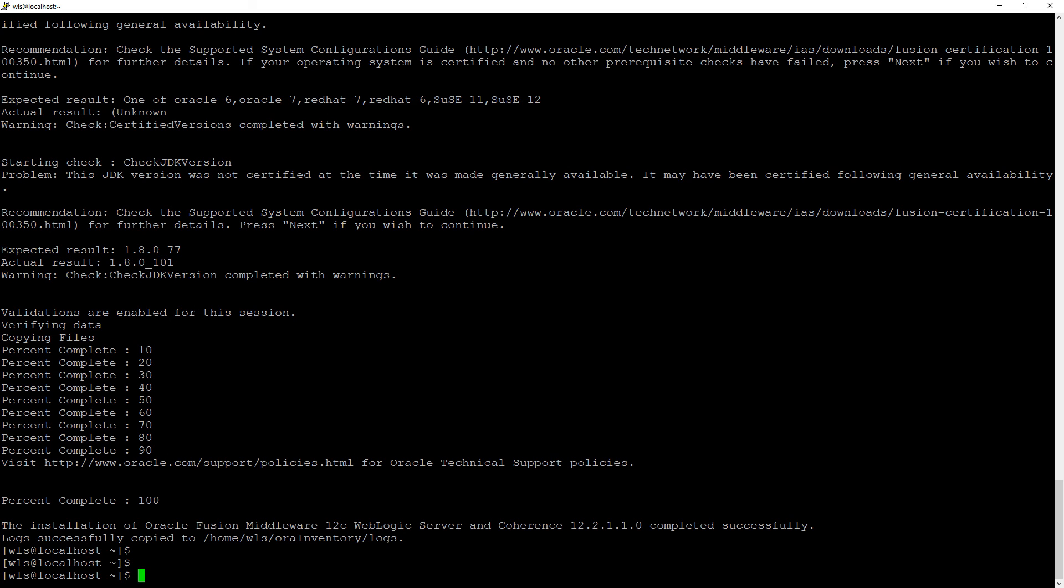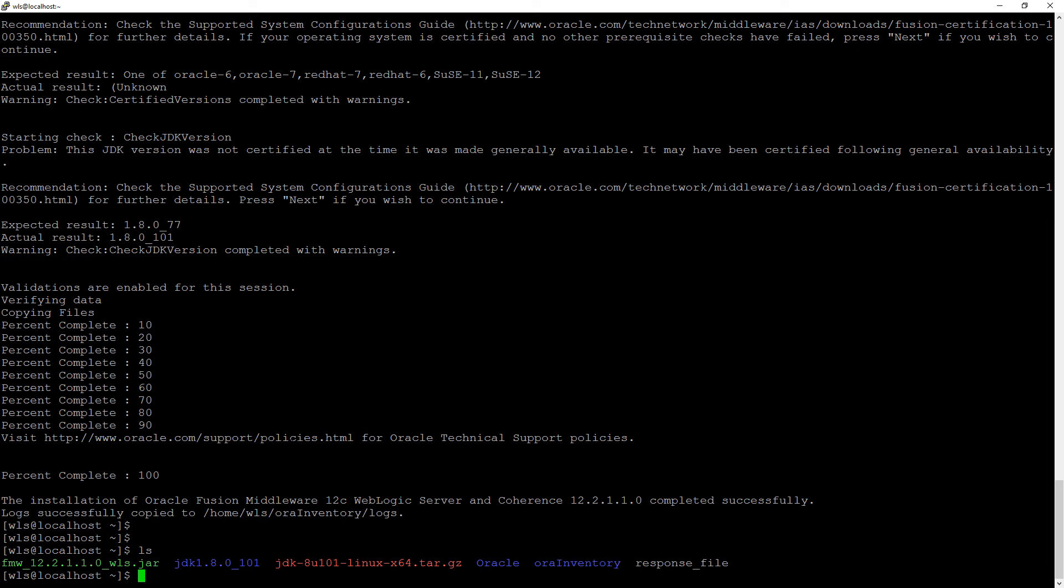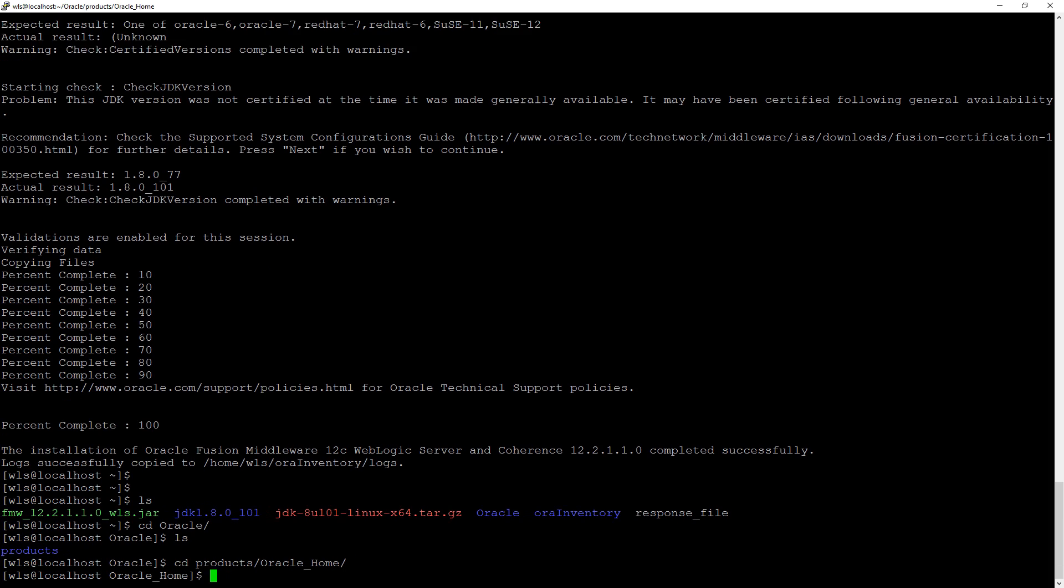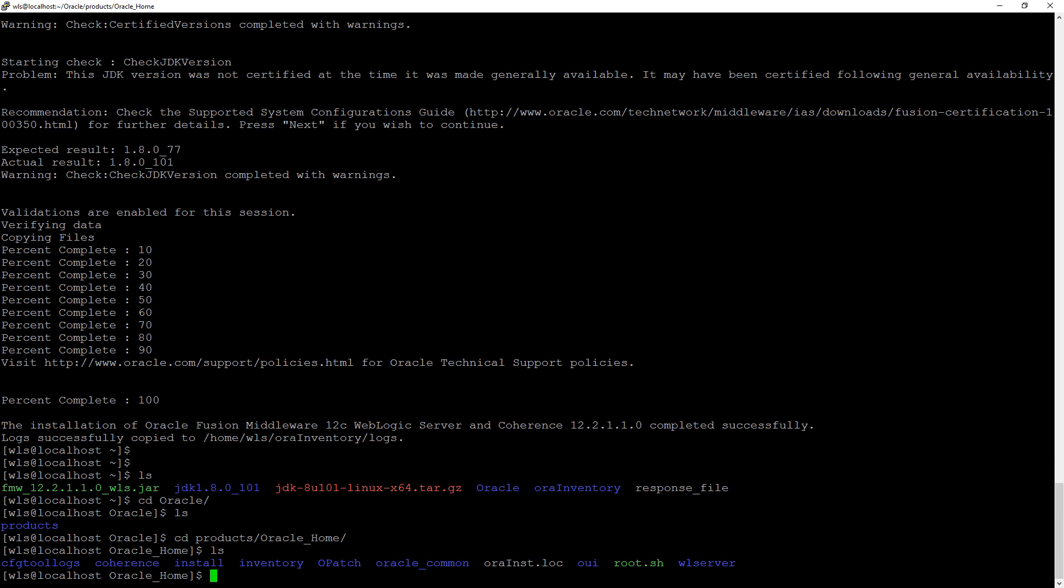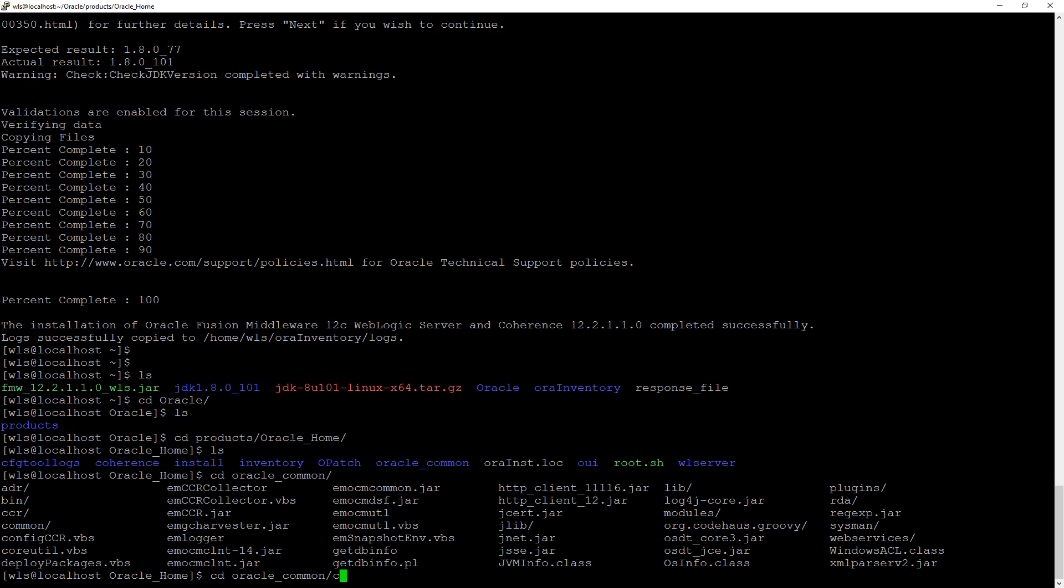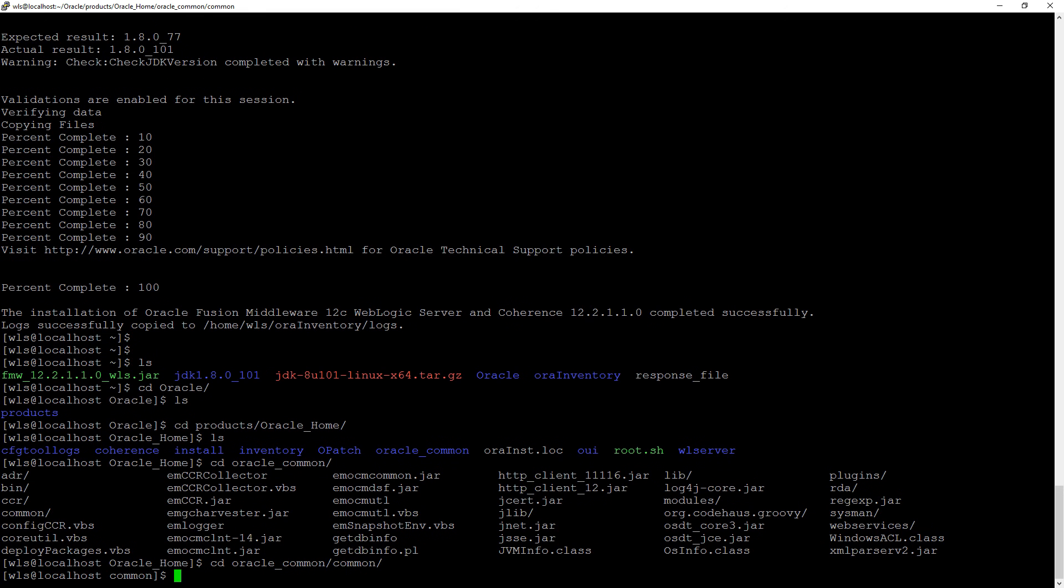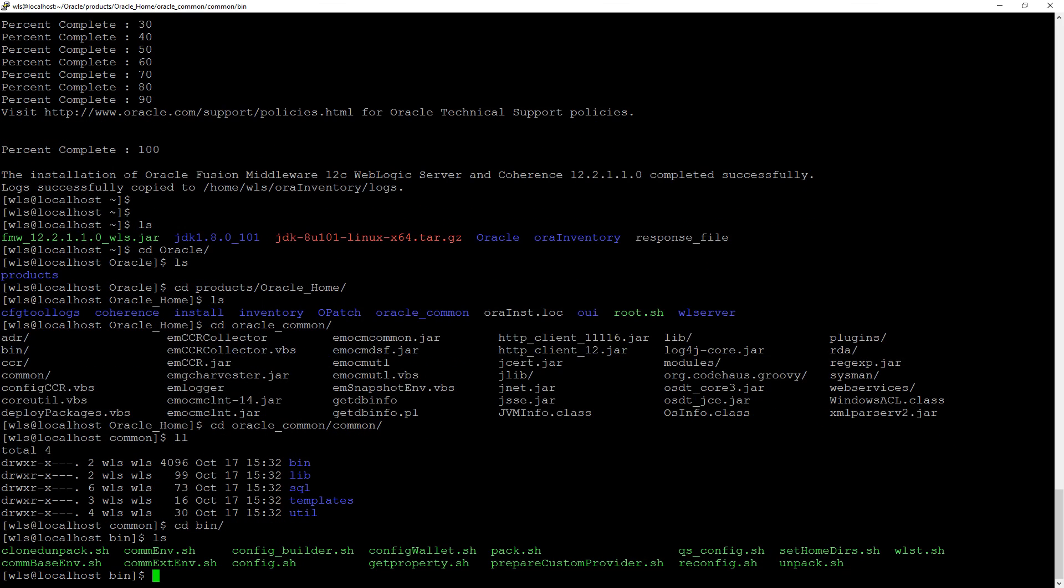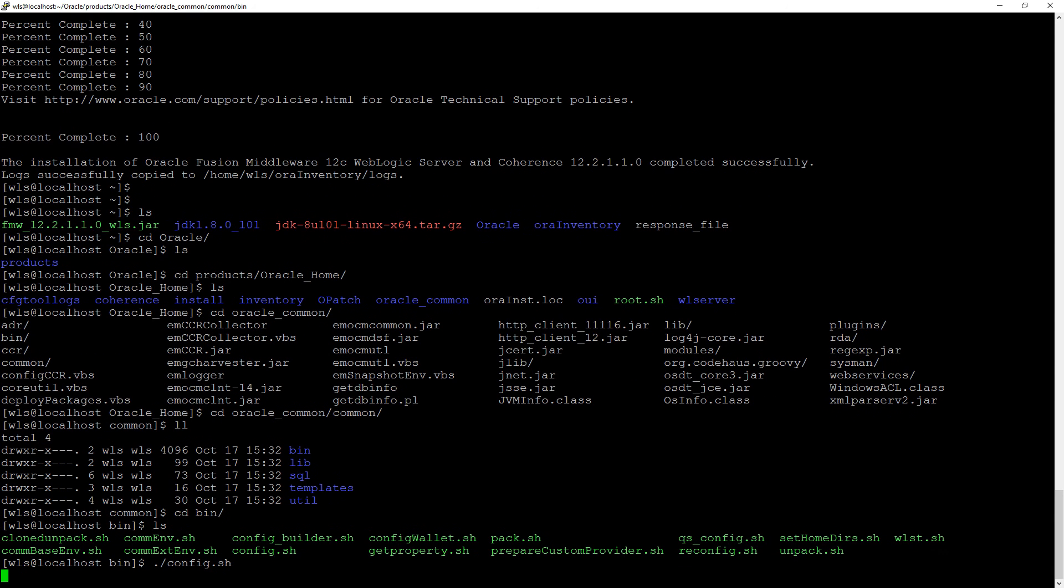So now that everything is installed we can actually see our oracle file and we can actually go to oracle-common. We can use config.sh to create domains but we are not gonna use that, we're gonna use WebLogic scripting tool or WLST for short.